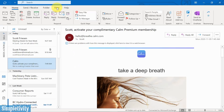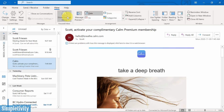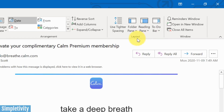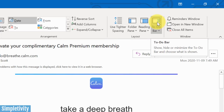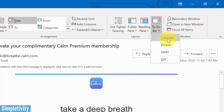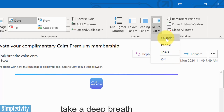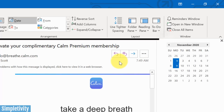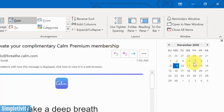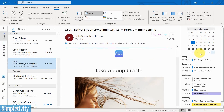In order to do that, come up here to View, and on the right-hand side of your ribbon you'll see the Layout area. There's one called the To-Do Bar — maybe not the best name, because it's going to show us a lot more than just our task list. If we select it, we have three options: Calendar, People, Tasks, or Off. In this case, I want to select Calendar. Now on the right-hand side, I've got a miniature view of my calendar.